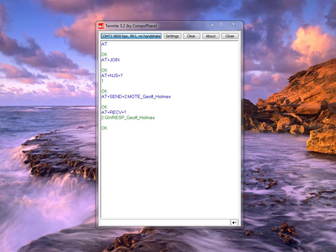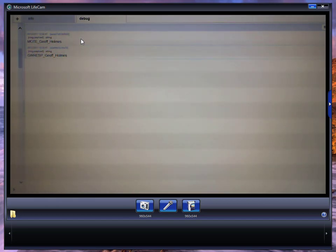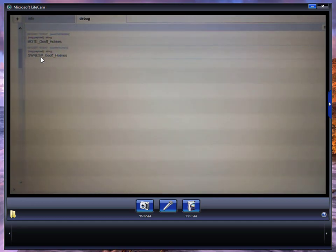Looking at the debug screen from the Multi-Tech gateway via webcam, you can see the debug screen has generated two items: one is my inbound message containing the word 'mote', and the other is the outbound message which is the gateway response. Through my second laptop connected to the Multi-Tech gateway, you can see directly in the debug environment what is actually happening on the LoRa network.